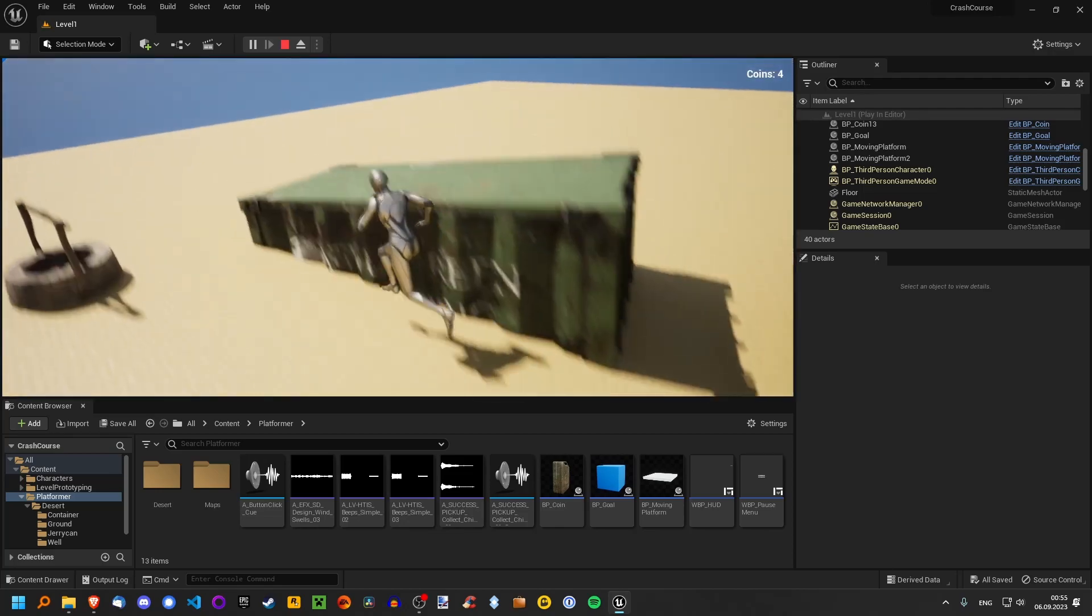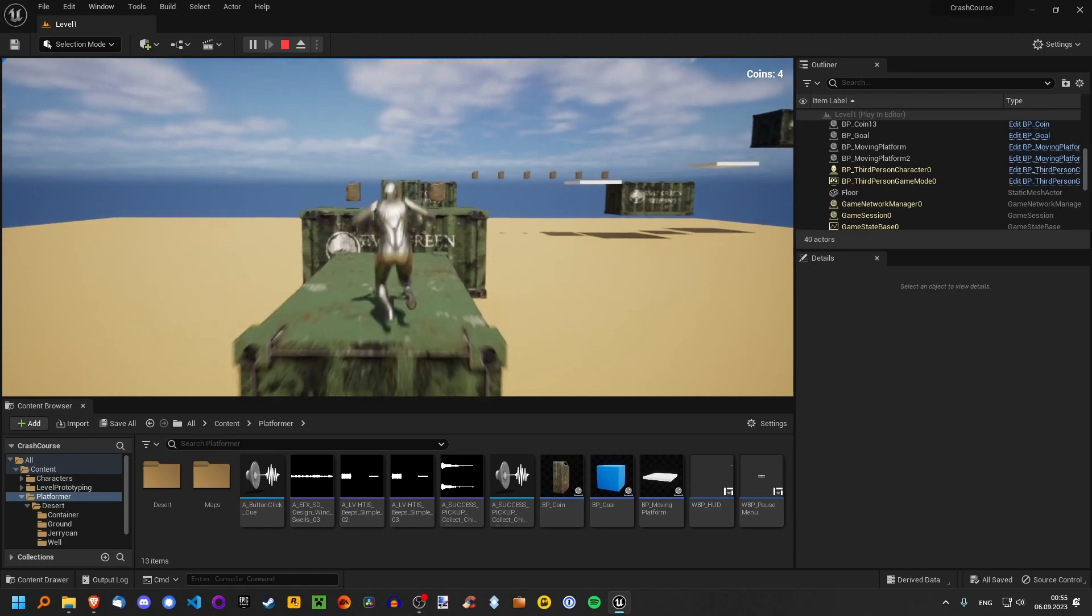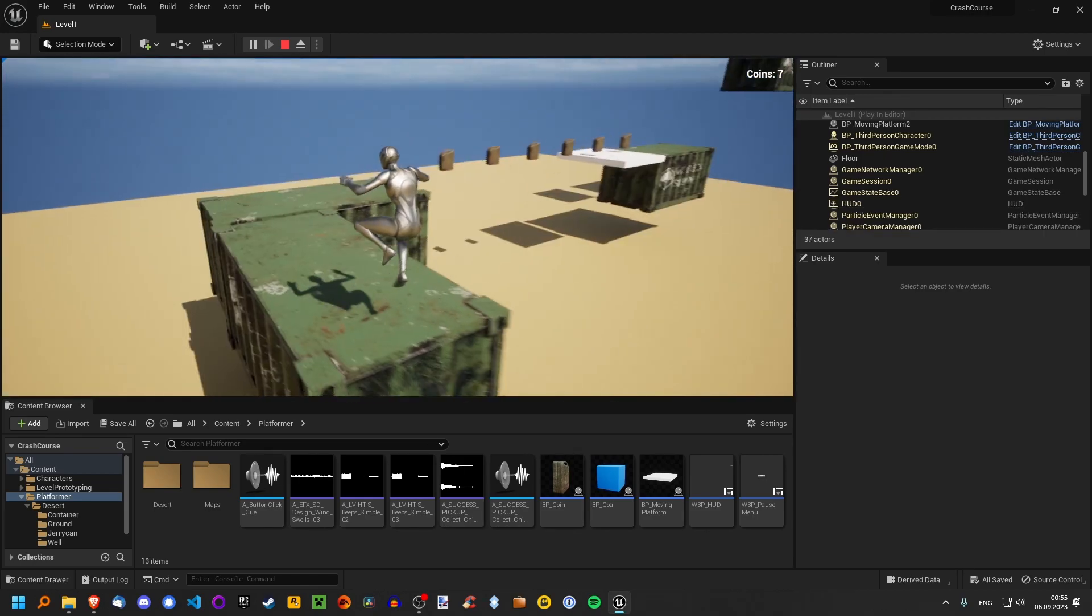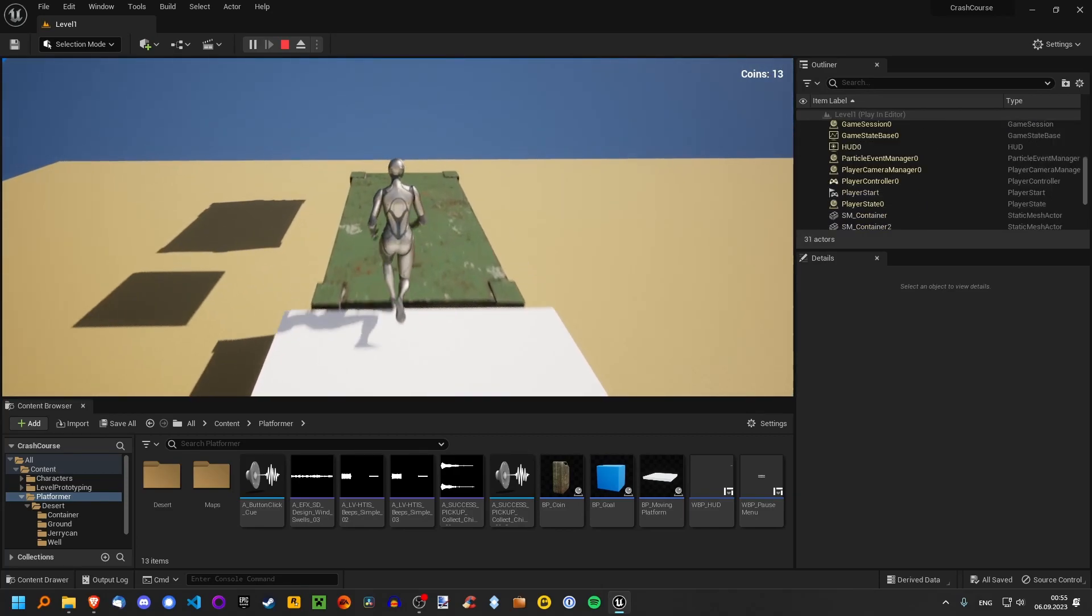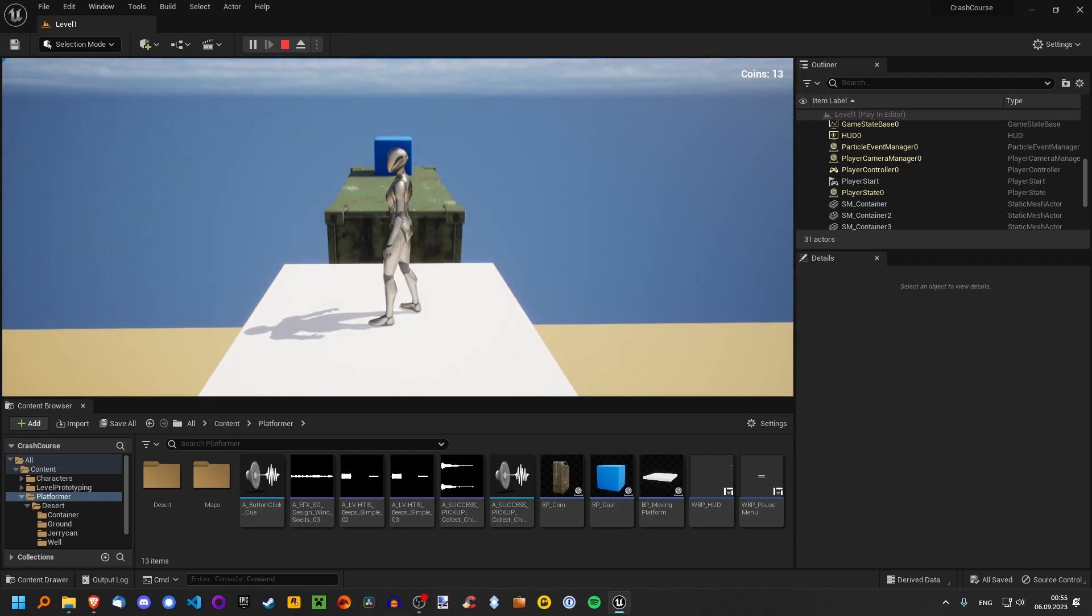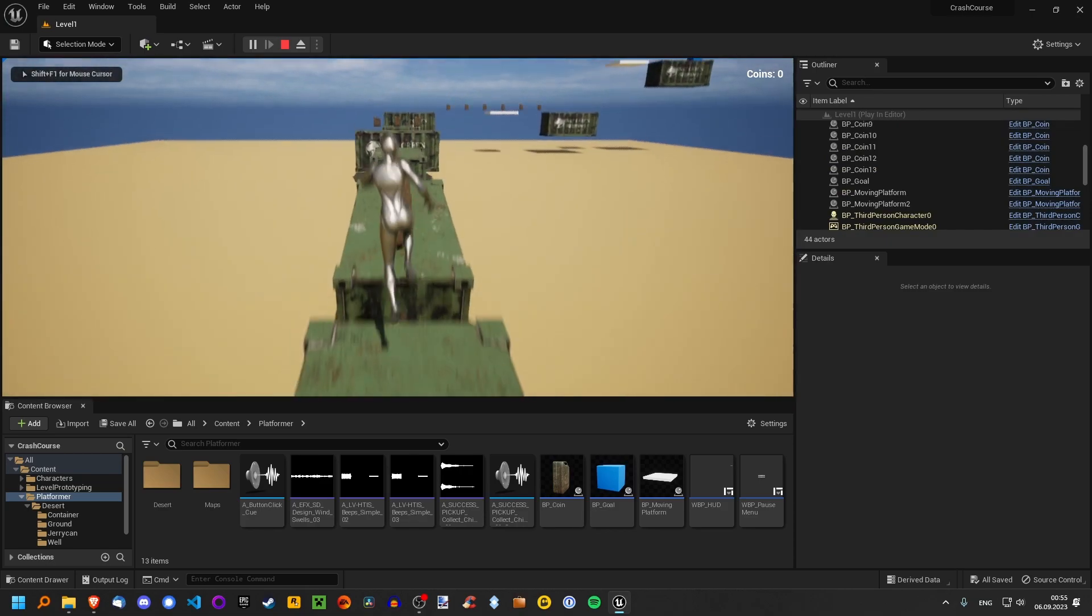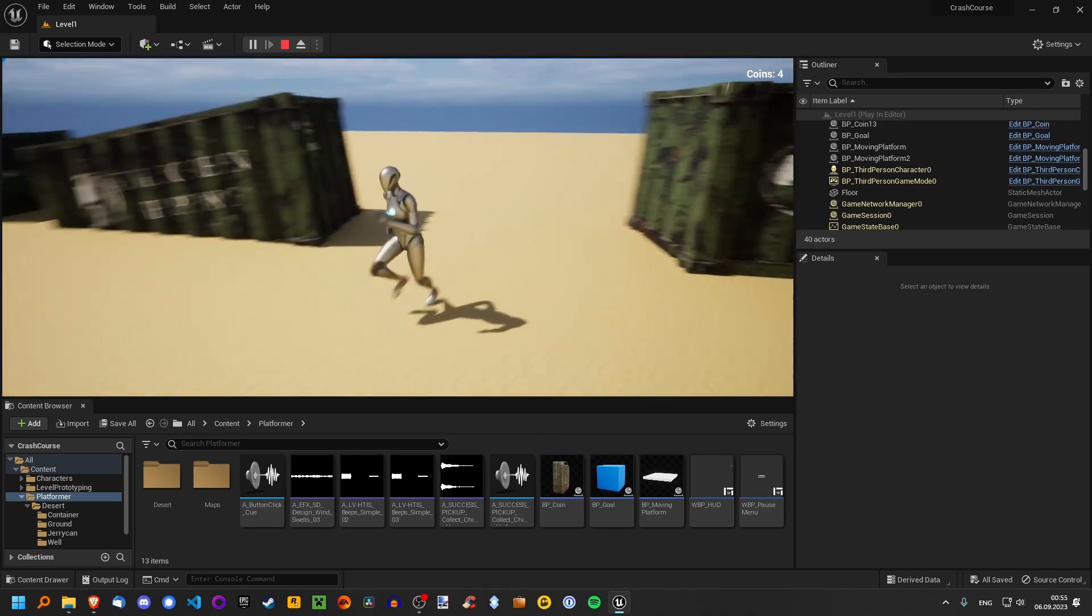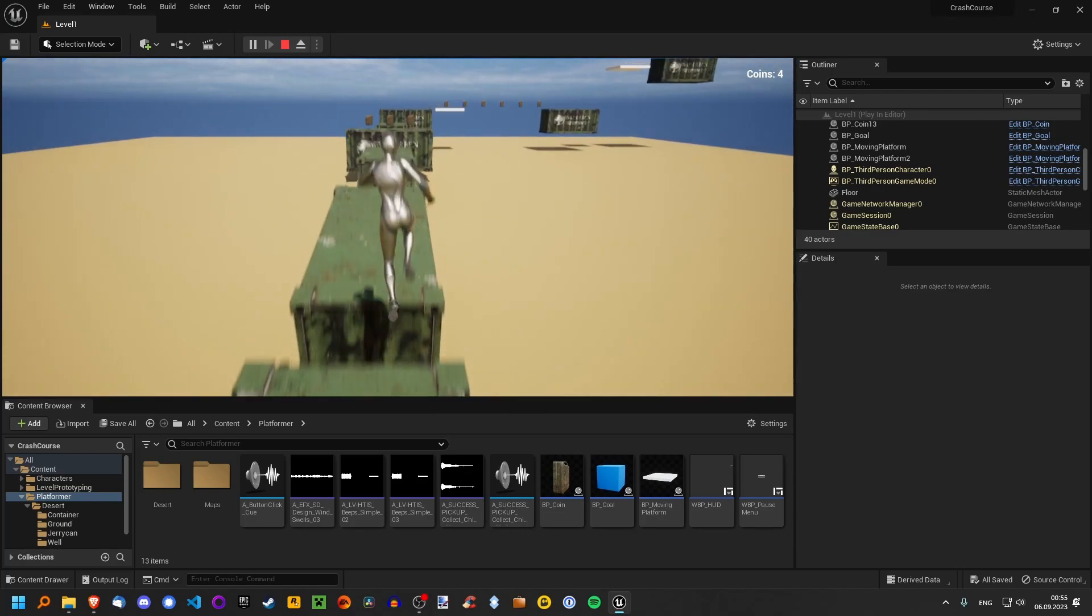We're gonna create this simple platformer game you can see in the background and we're gonna go over everything like installing the engine, setting up a project, adding a dash input, adding some coins, adding a moving platform, adding a user interface, adding a pause menu, making the game look a bit prettier, adding some sounds and then finally packaging it all up so you can send it to your friends.